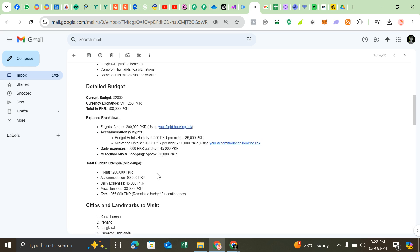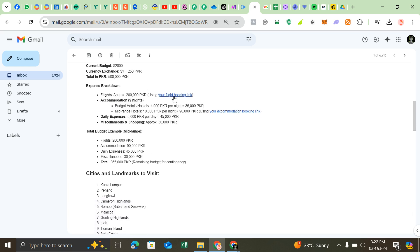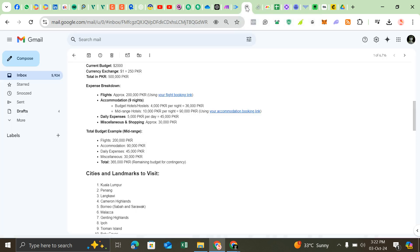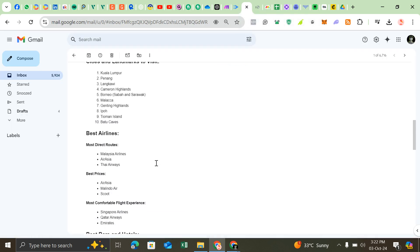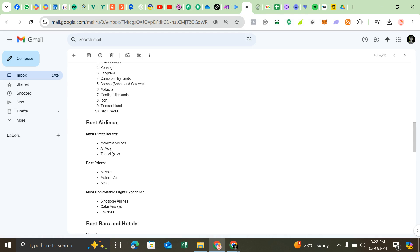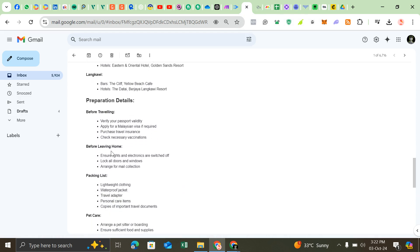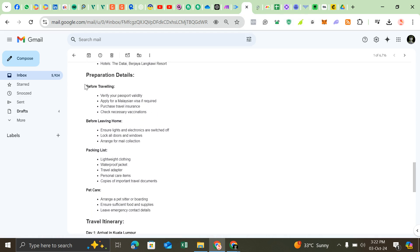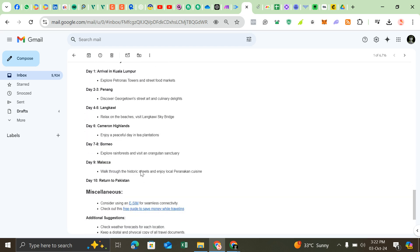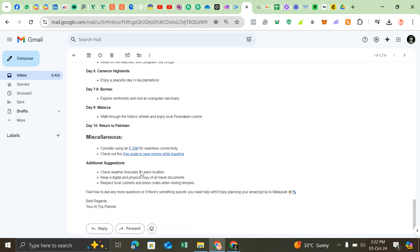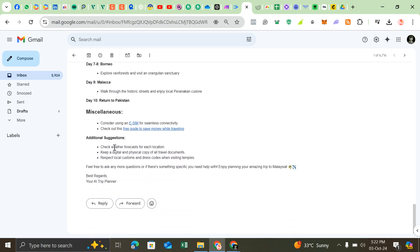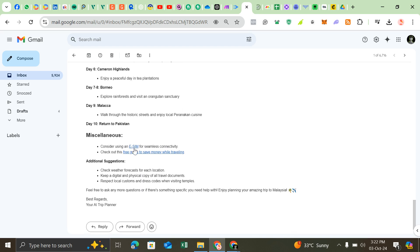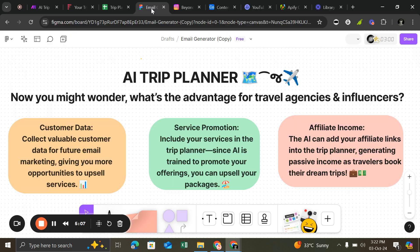Like what's the weather in October—I selected this month, that's why it's showing all the cities and detailed budget along with our affiliate links. Here it is, you can see all the cities, best airlines, hotels, and preparation details before traveling.